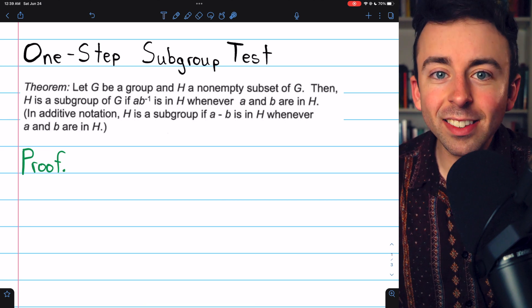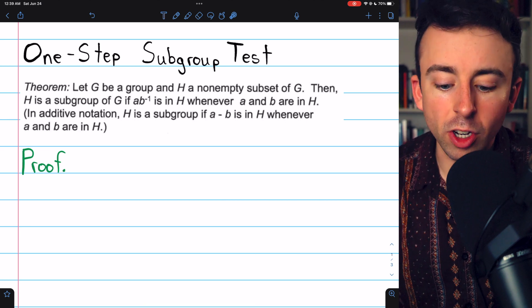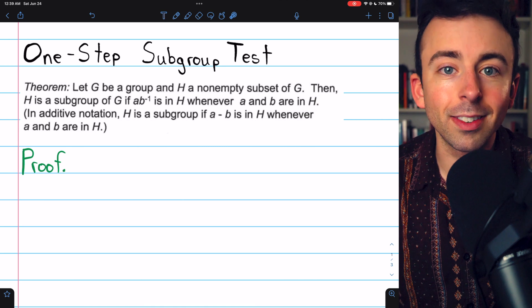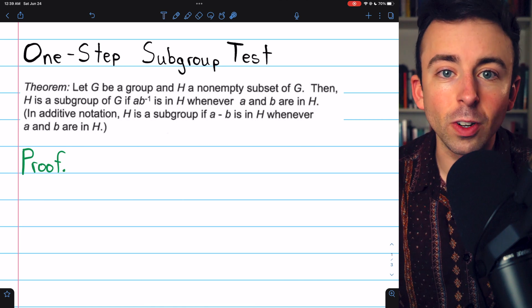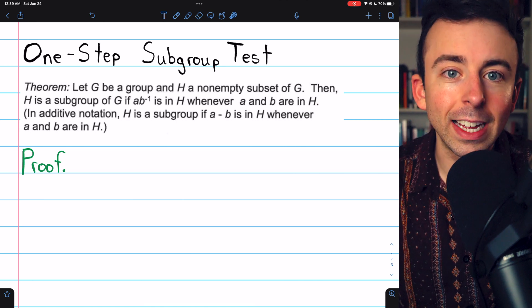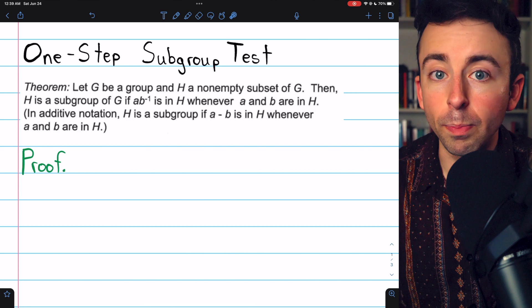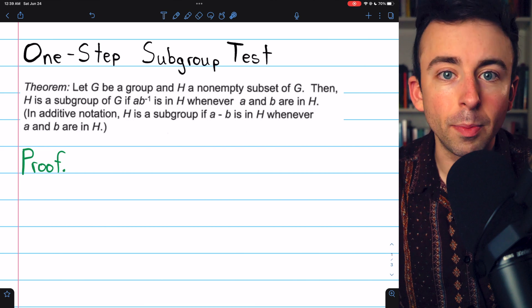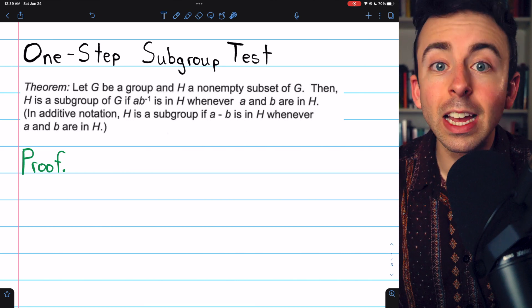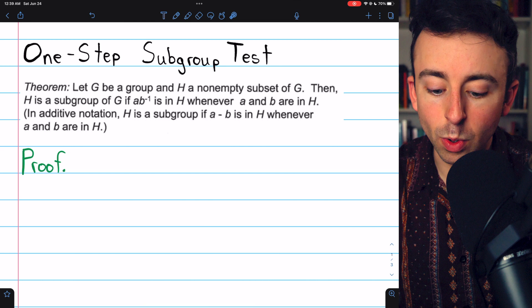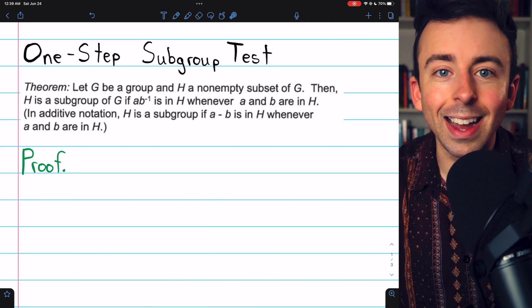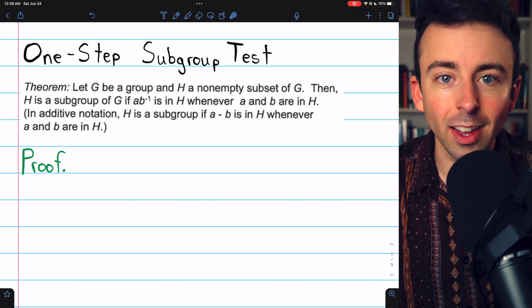If H is a subgroup of G, then it's obvious these conditions are true because that would mean H is a group. So if A and B are in H, B inverse has to be in H and so does the product AB inverse. So we just have to assume these conditions and prove that implies H is a subgroup.